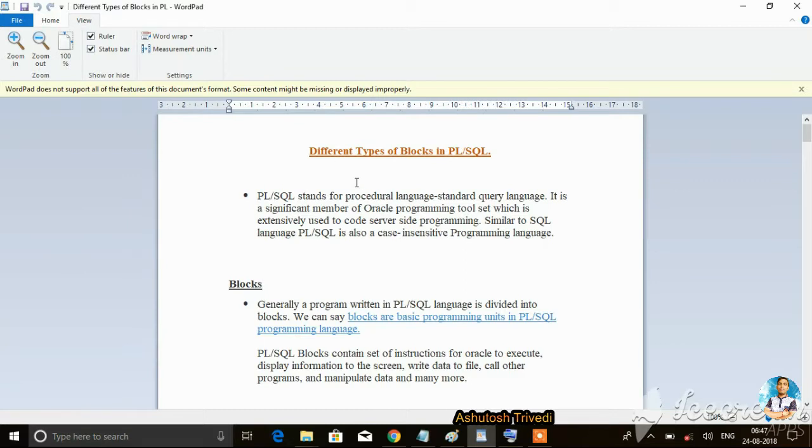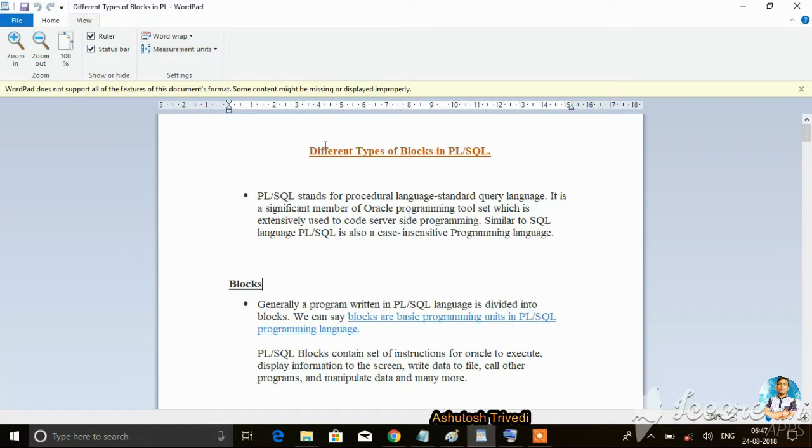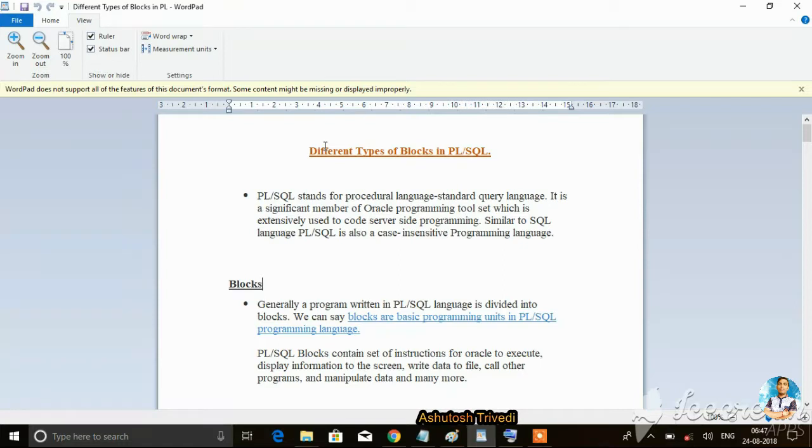In this session we will discuss different types of blocks in PL/SQL - what is a block in PL/SQL and how we can create a block in PL/SQL.